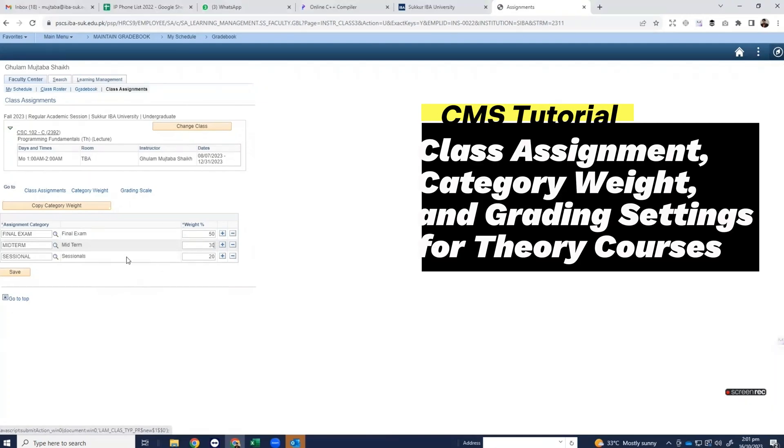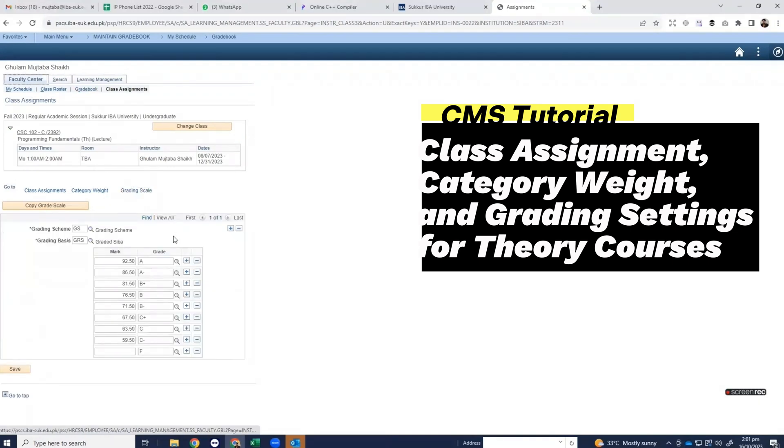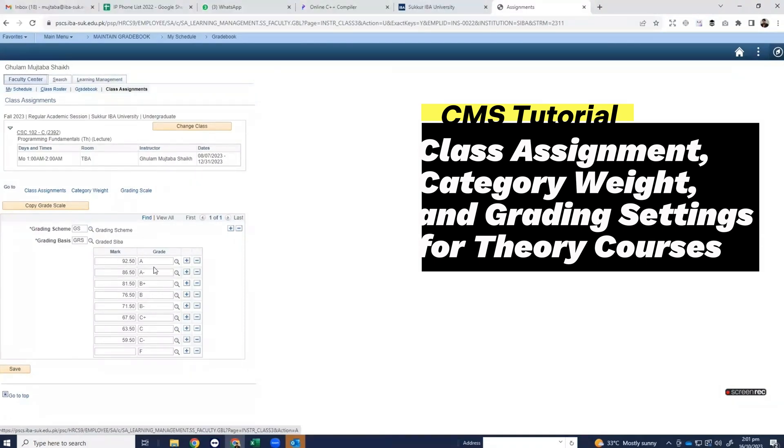Save it. Now click on grading scale. Here is the grading scale. If it is not there you have to create this grading scale by clicking on plus buttons where there are marks and grade for each grade. Now click on save button.